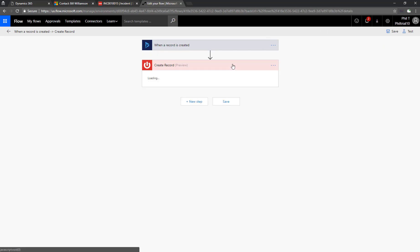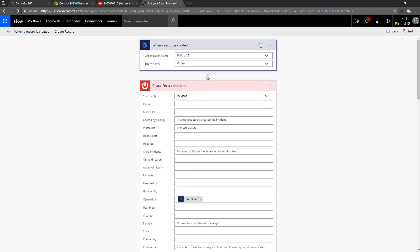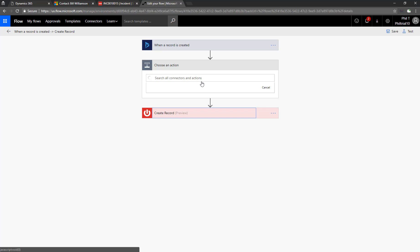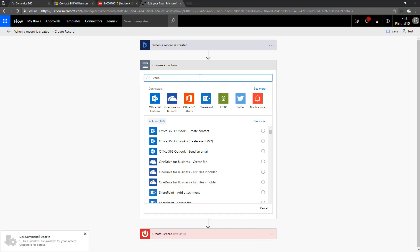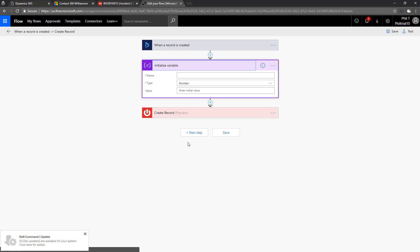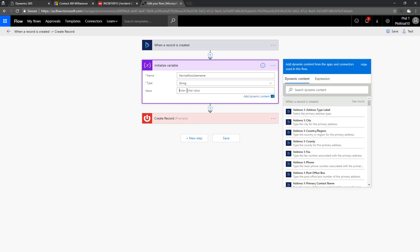Now what we're going to do is add some logic after a record is created. It's going to look up the contact by email address within ServiceNow and either create a new user or pull the username for the user that it found. To do that, we're going to create a new variable. This is going to be the ServiceNow username that we're going to use to populate ServiceNow. That's going to be a string type and we'll leave it uninitialized.